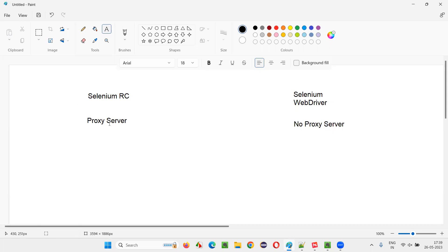What does this proxy server do? It injects JavaScript code into the browsers based on the Selenium commands you have used. It tricks the browsers to run the automation scripts. But in Selenium WebDriver, a proxy server is not required. You can directly run the automation scripts on the browser. Selenium WebDriver scripts can be directly run on the browsers because Selenium WebDriver natively communicates with the browser — there is no need to trick the browsers by injecting JavaScript code.